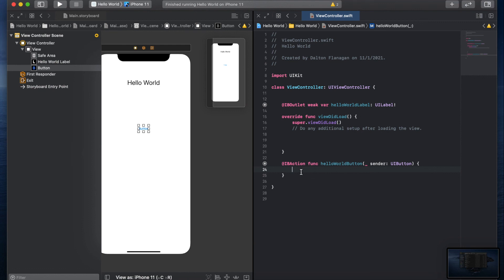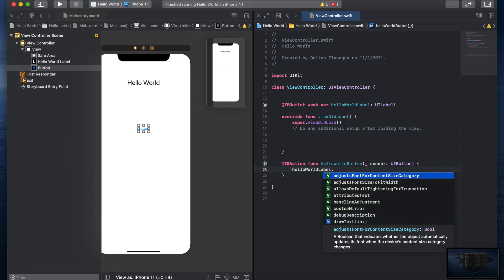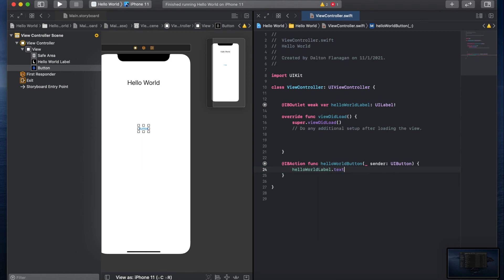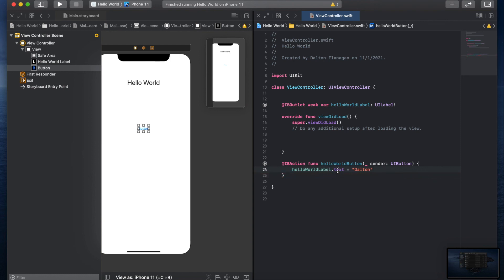I want some information to appear in the helloWorldLabel when the button is pressed, so I always start by referencing where I want the information to go — helloWorldLabel. I can just hit Enter to autocomplete. Then I type a period, which lets me change one of the attributes on the label. I want to change the text, so I type "text" — it will autocomplete — then space equals space, and I'll make the label say my name. So when the button is pressed, helloWorldLabel.text will change to "Dalton".